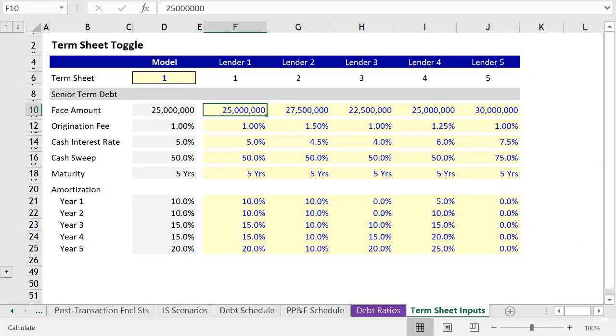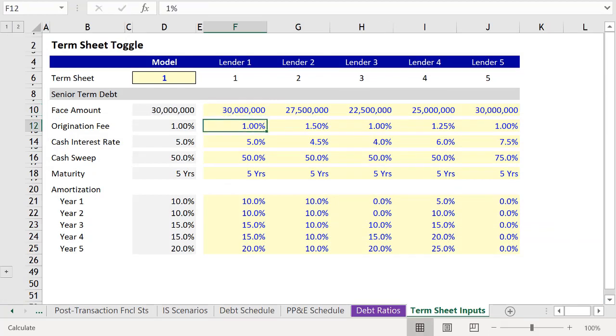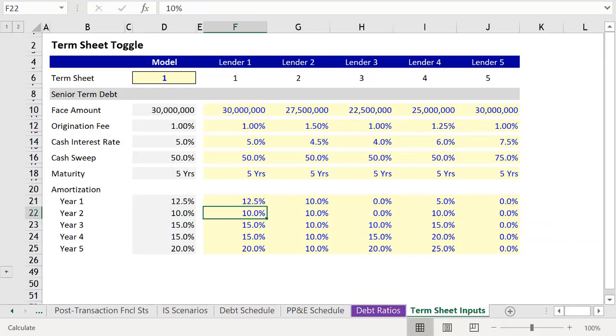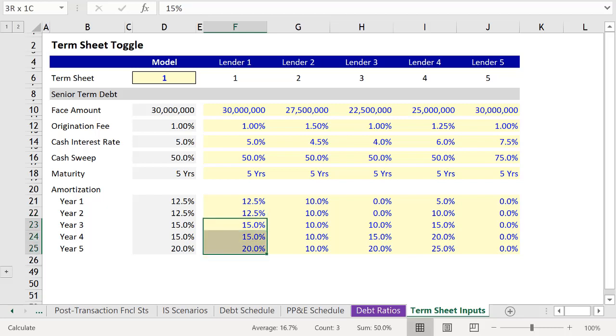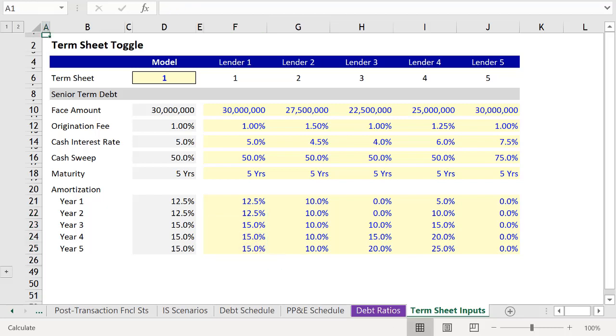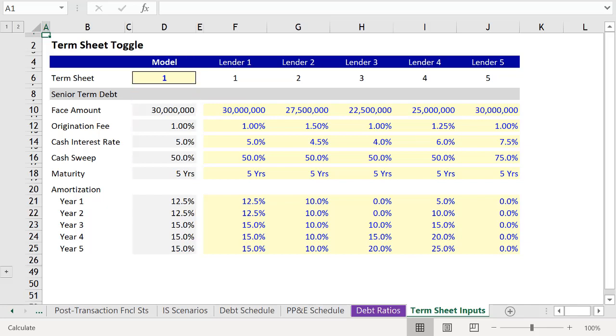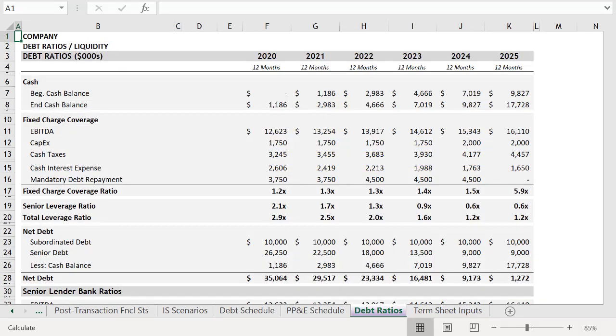So let's make those adjustments quickly. 30 million, then 12.5%, 12.5%, and 15% for the remainder. And now we'll link these inputs under model to the senior debt schedule.